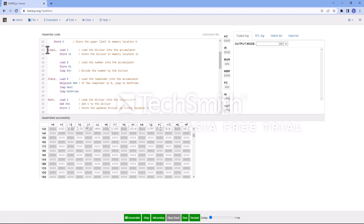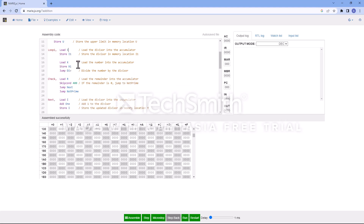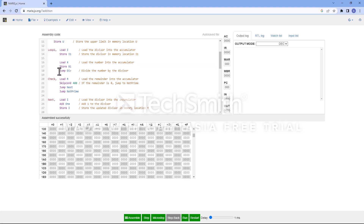The first loop runs with i equal to 2 up to x minus 1, checking if any number in that range divides x. We load i — that's the first variable, value 2 — and store it into i1, which is the current divisor. Then we load h and store that into h1, which is the current value of the dividend.